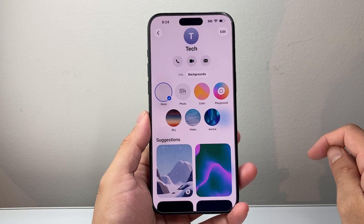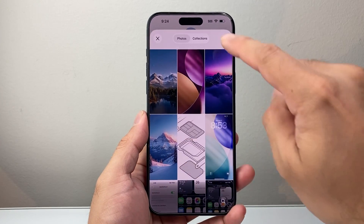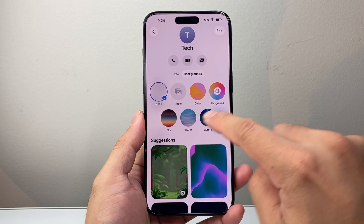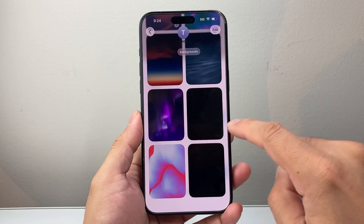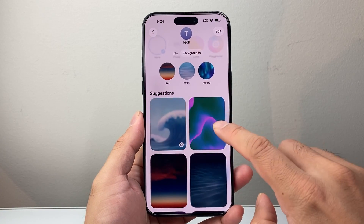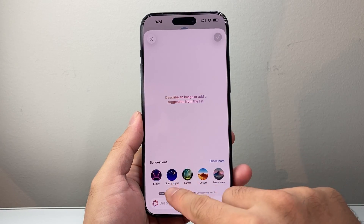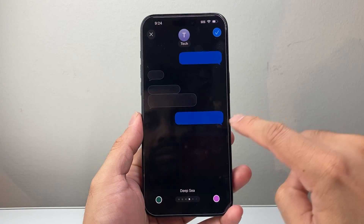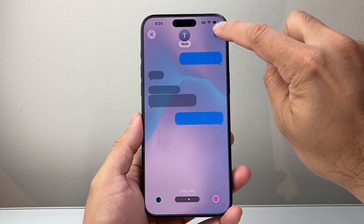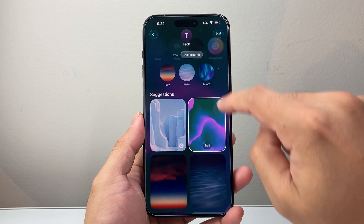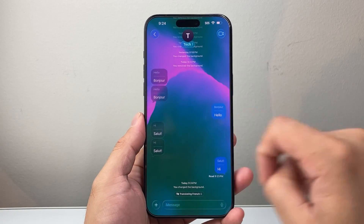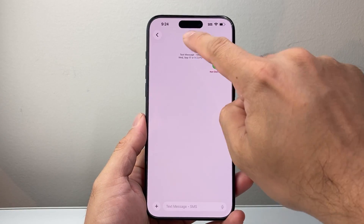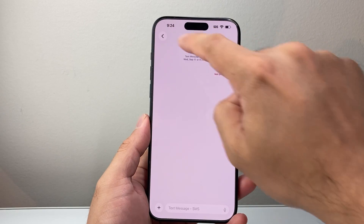In order to turn it on, you have the option to select a photo from your album, a color, use Image Playground to create one, or select any of these preset ones. For example, I'll go ahead and select one, then click the checkmark here to select this option. You'll now see the background is turned on for that conversation. You'll have to do the same thing for each conversation individually.